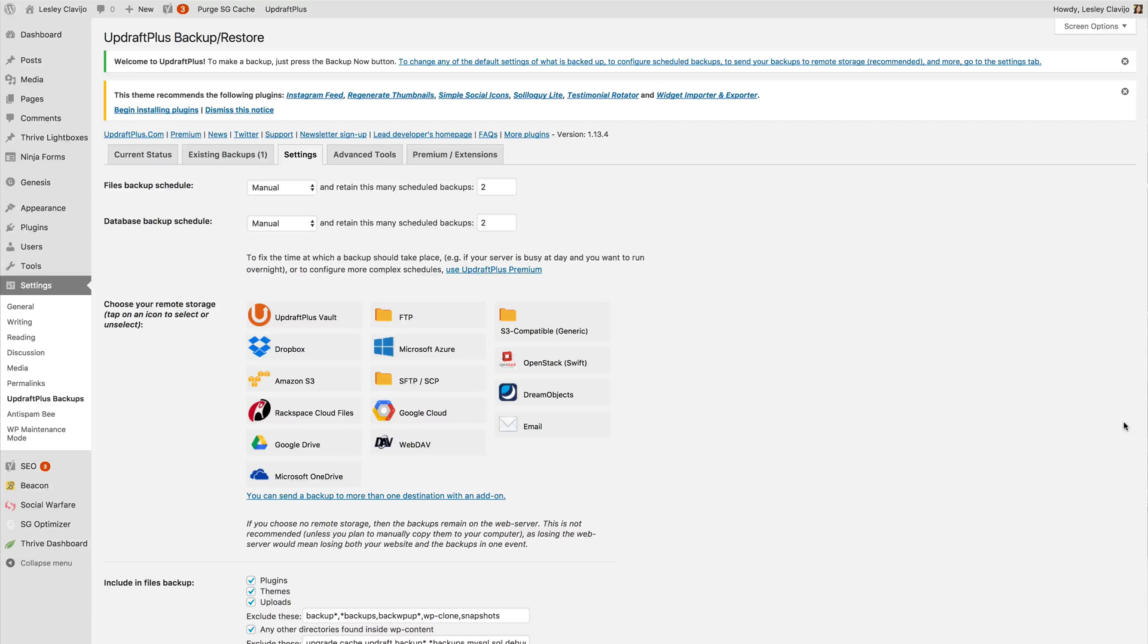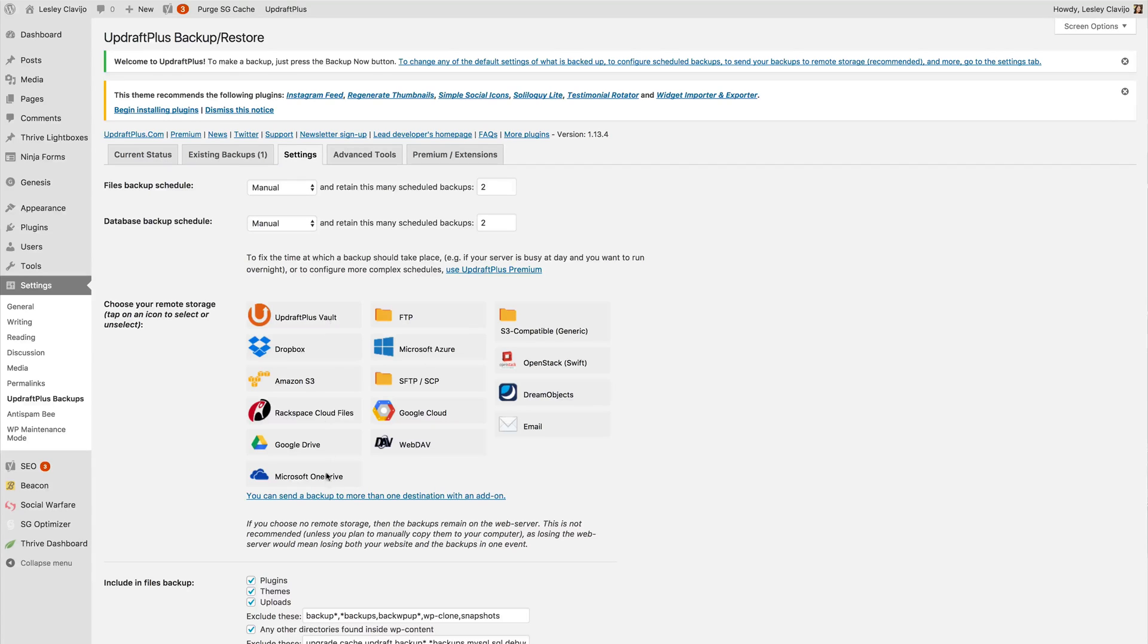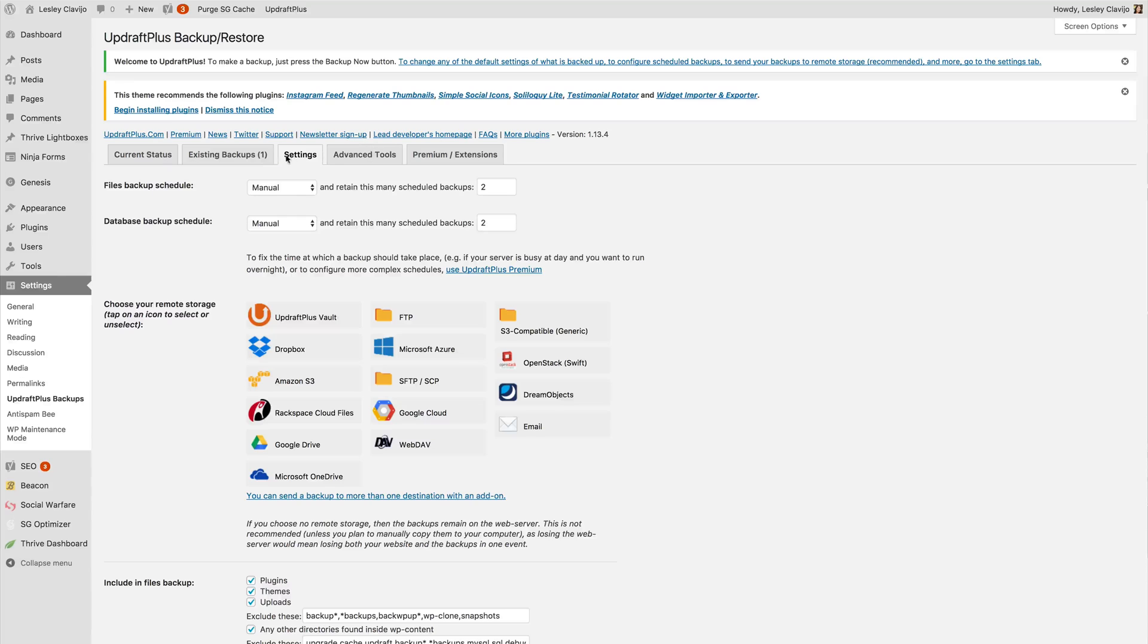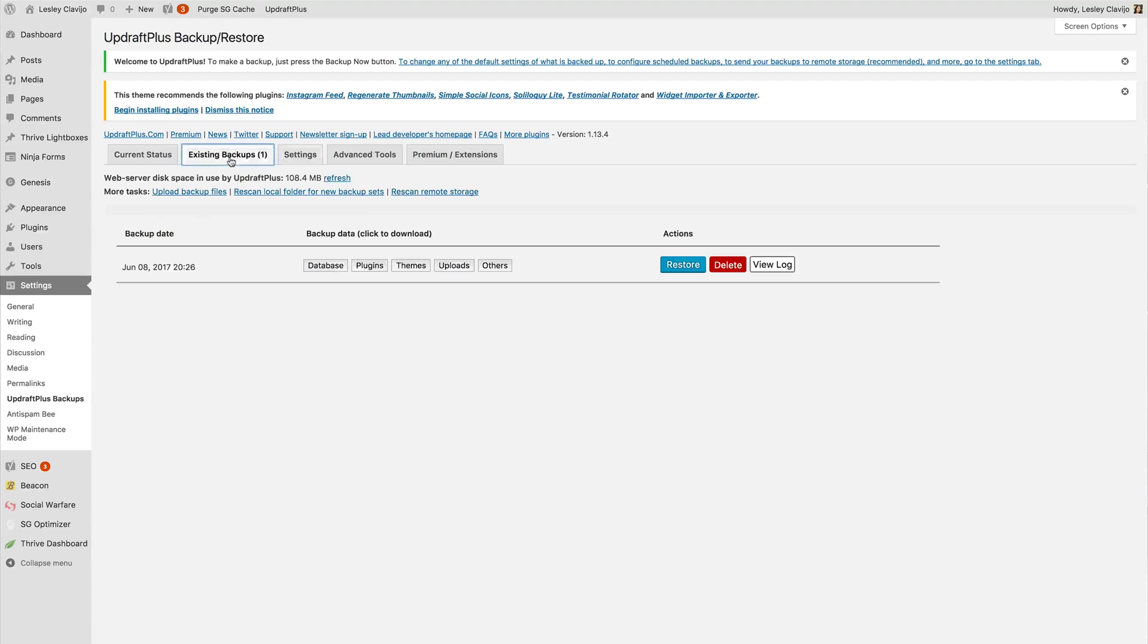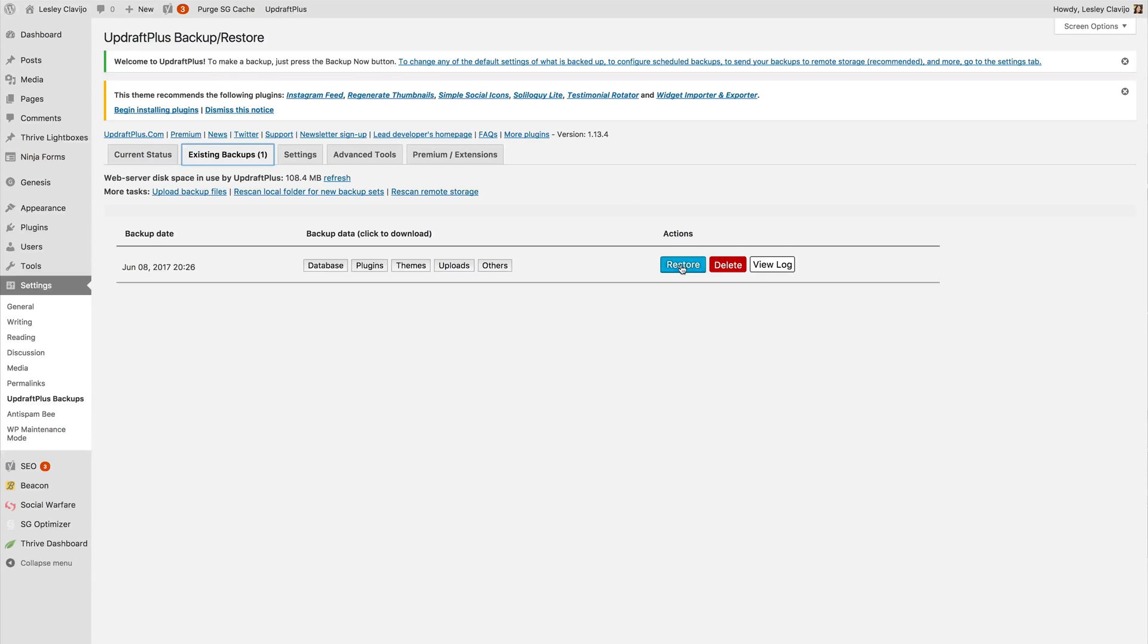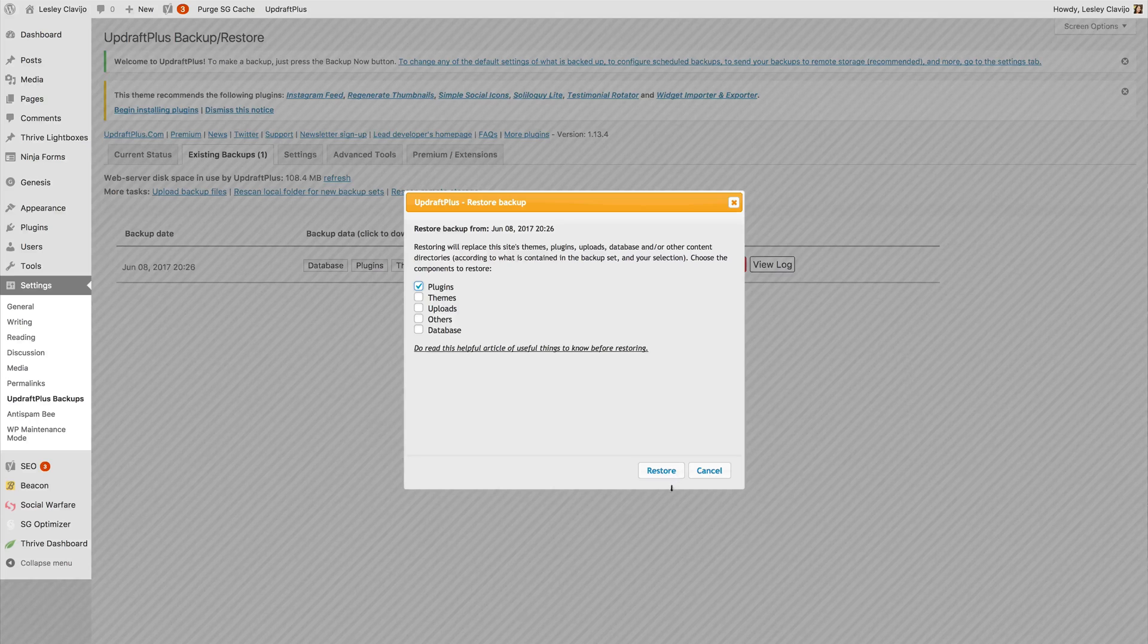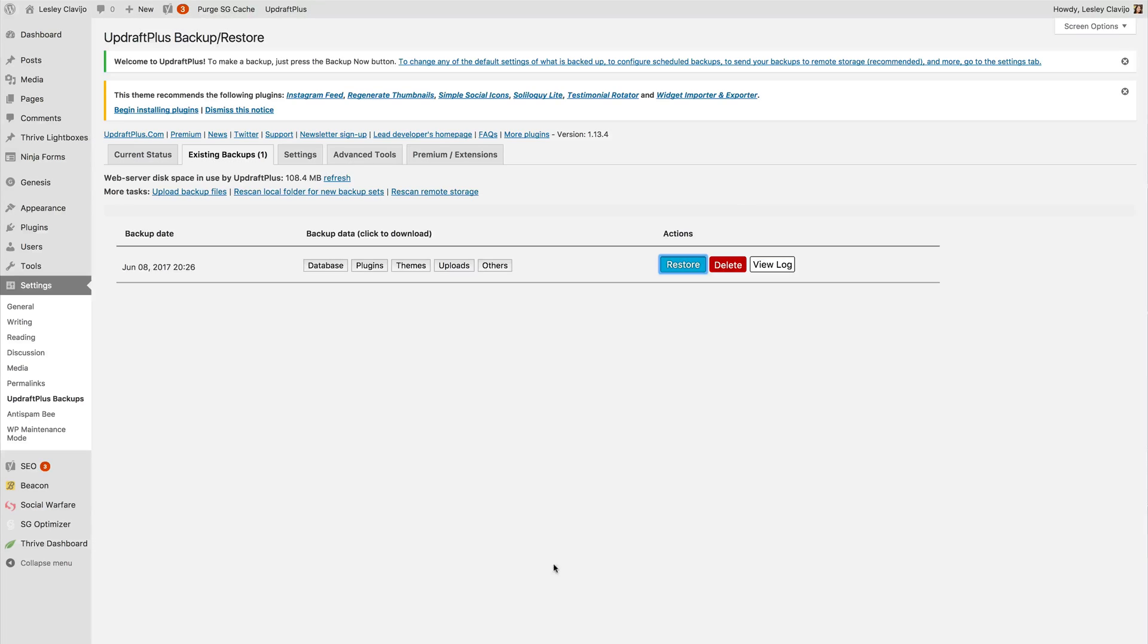Now just to recap we use the Updraft Plus free version of the plugin to create a connection with an external storage system like one of these listed here. That way your files are sent to this external storage and you will be able to restore your site if you can no longer get in through your hosting account or if you can't get in through the plugin. You would just simply export those files and then upload them via FTP. Now if you can get into the back of the plugin like we discussed before you can go ahead and click restore and click what you would like to restore to your site. It's as simple as that.